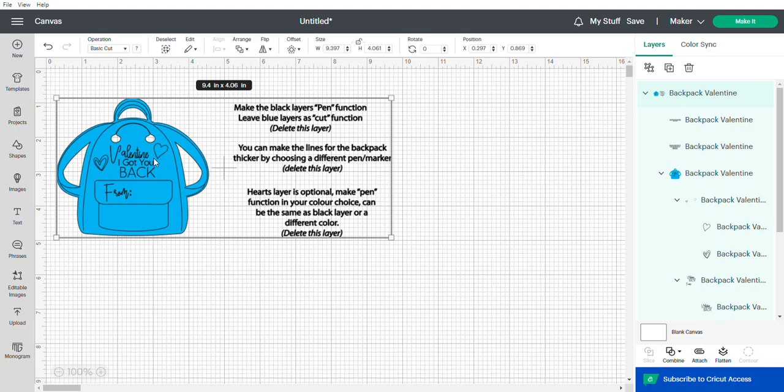Okay, so this is a tutorial on how to use the SVG for the cute little backpack Valentine that you can attach a key ring to for a kid's backpack. It's a really cute gift idea. You can make your own key ring or just buy one from the dollar store or order them online.